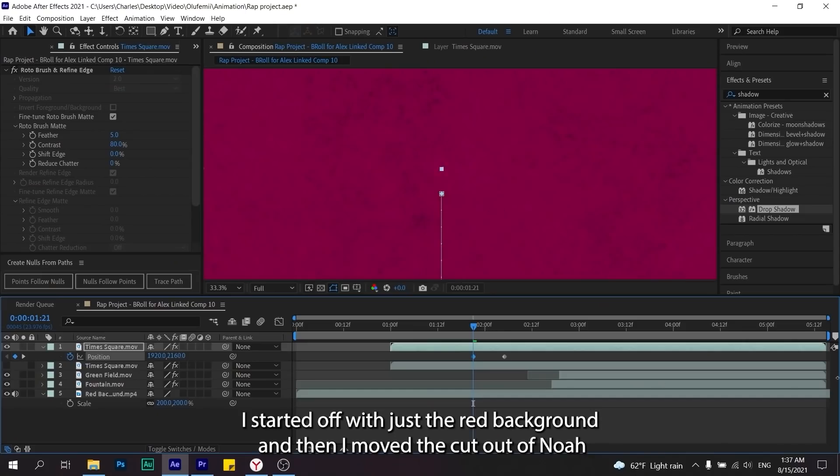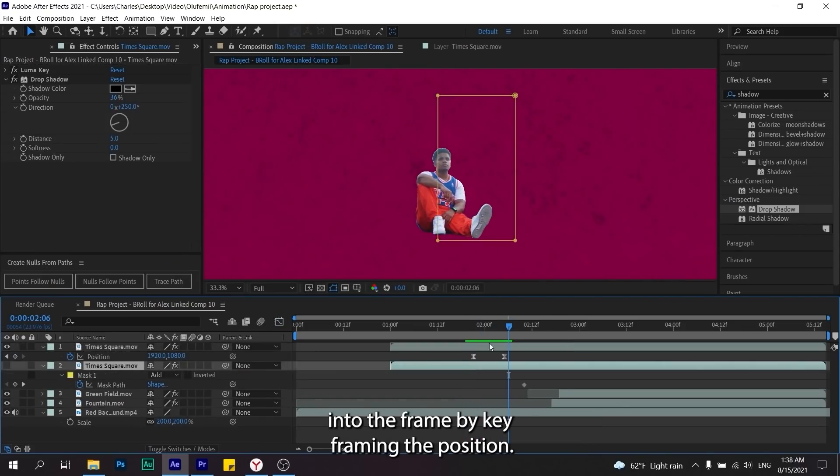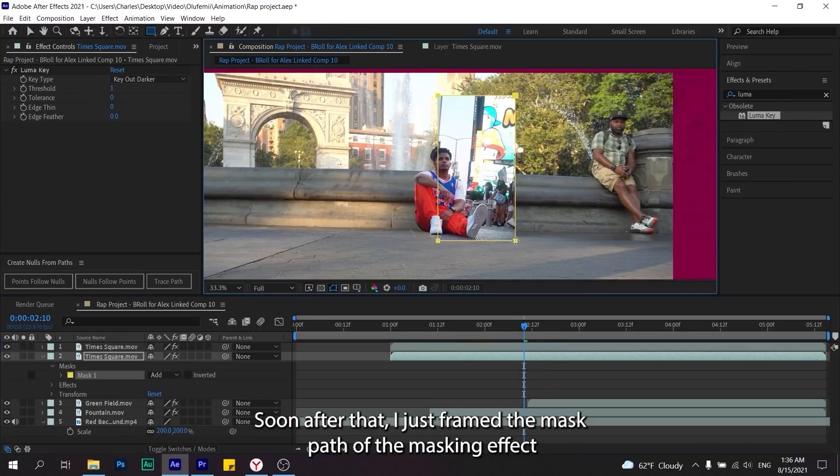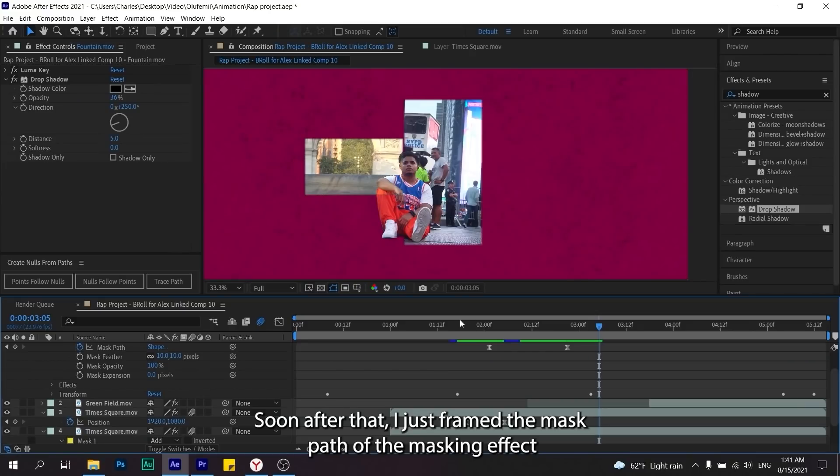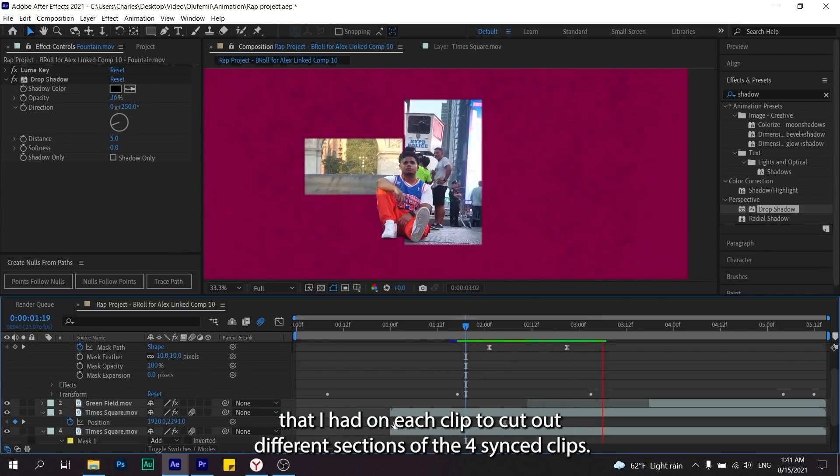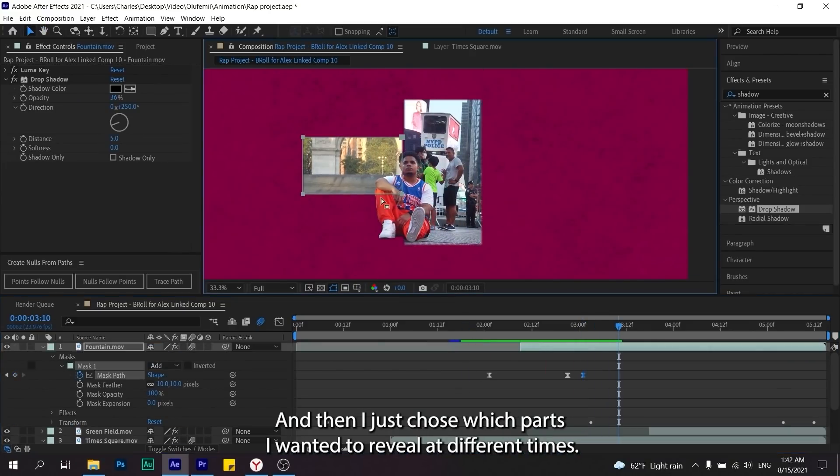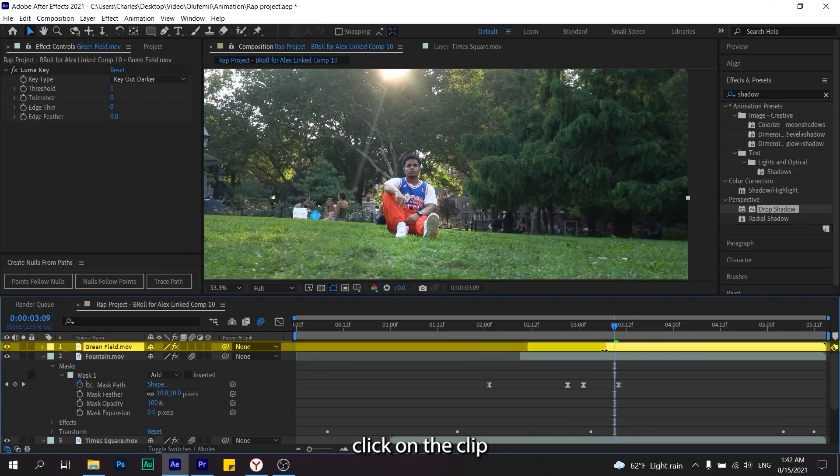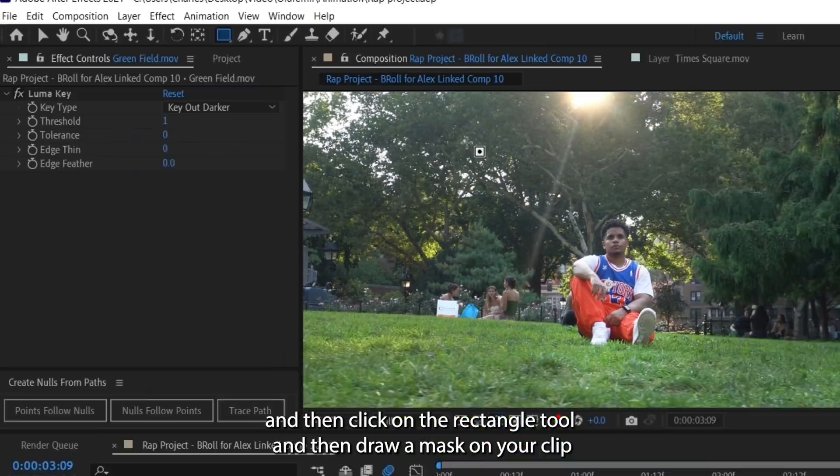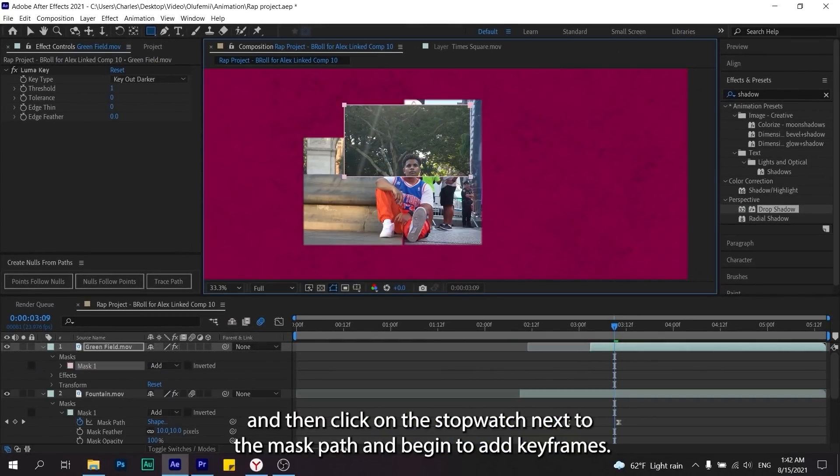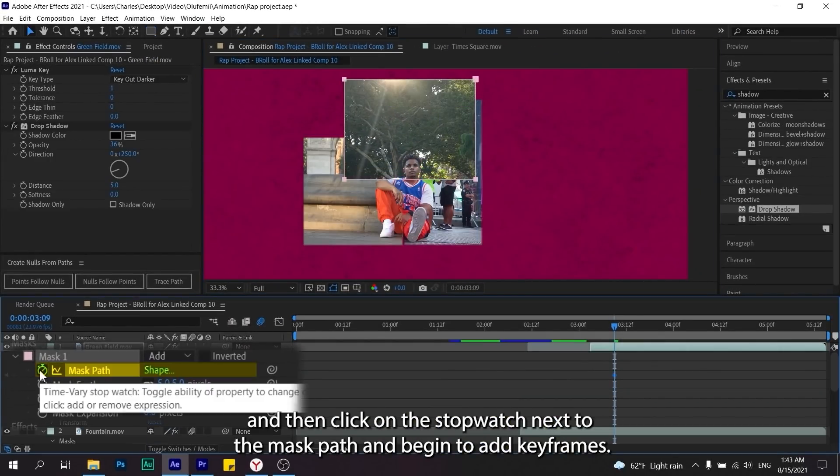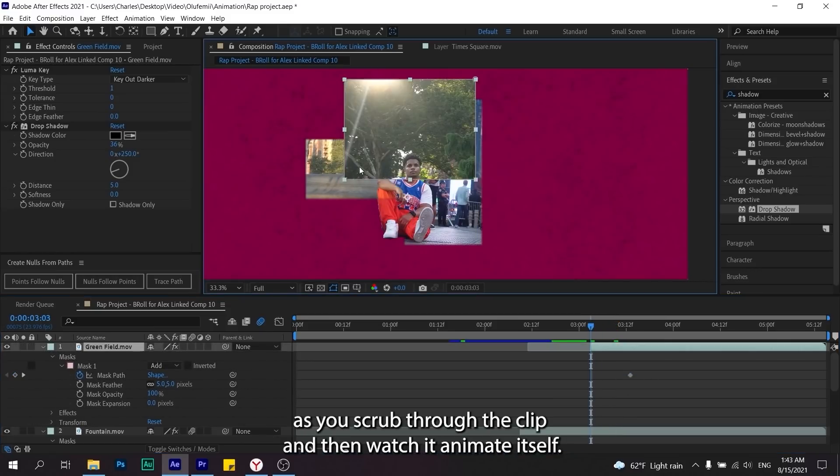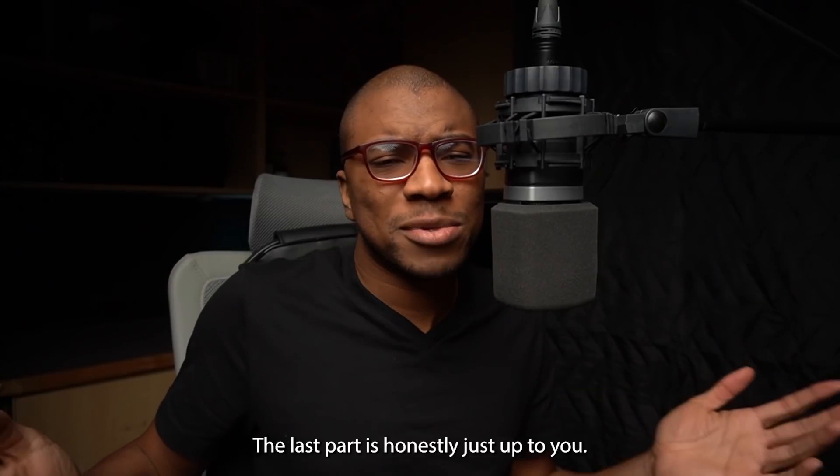The next part is actually pretty easy. I started off with just the red background and then I moved the cutout of Noah into the frame by keyframing the position. Soon after that I just keyframed the mask path of the masking effect that I had on each clip to cut out different sections of the four synced clips. Then I just chose which parts I wanted to reveal at different times. To create and animate a mask, all you got to do is first click on the clip, then click on the rectangle tool and draw a mask on your clip, and then click on the stopwatch next to the mask path and begin to add keyframes. Change the parameters of your mask as you scrub through the clip and watch it animate itself.